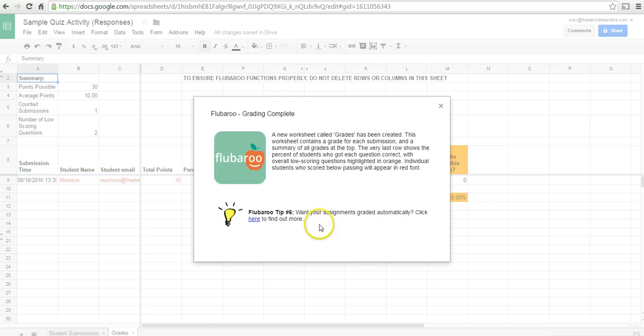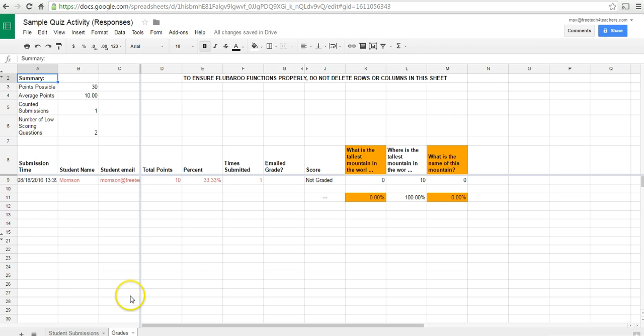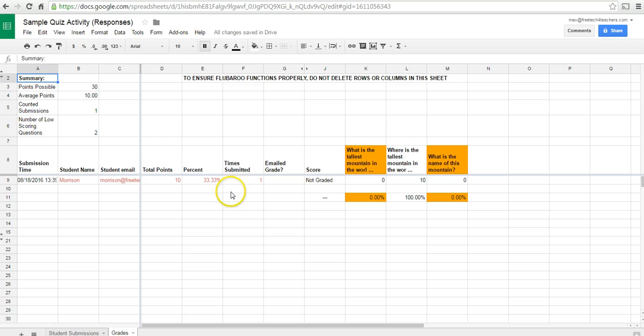And you can see we now have a new sheet that includes the grades. Where's the tallest mountain in the world? Is the only question that Morrison answered correctly.